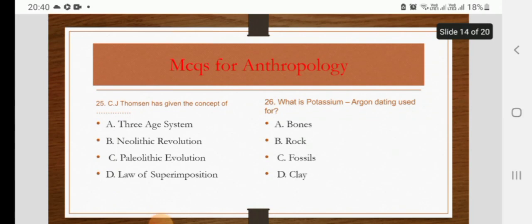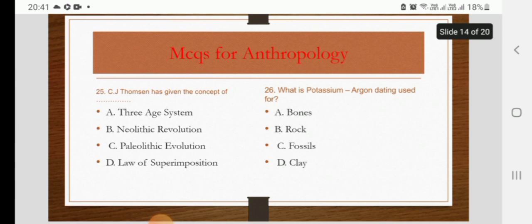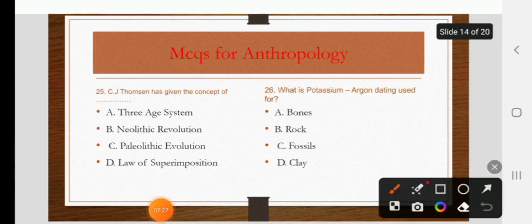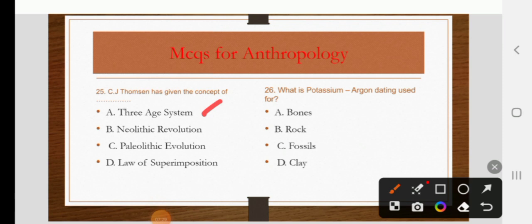C.J. Thomson has given the concept of the 3-Age system, the Neolithic revolution, the Paleolithic evolution, or the Law of Superimposition. The right answer is A: the 3-Age system.